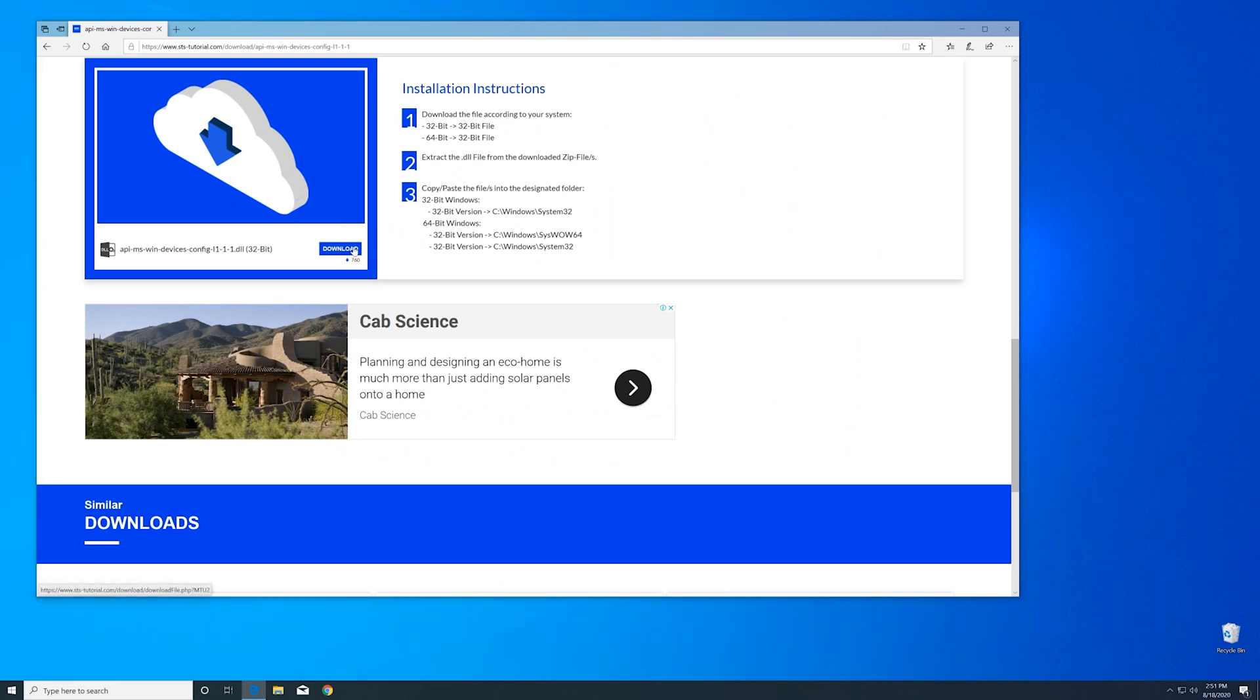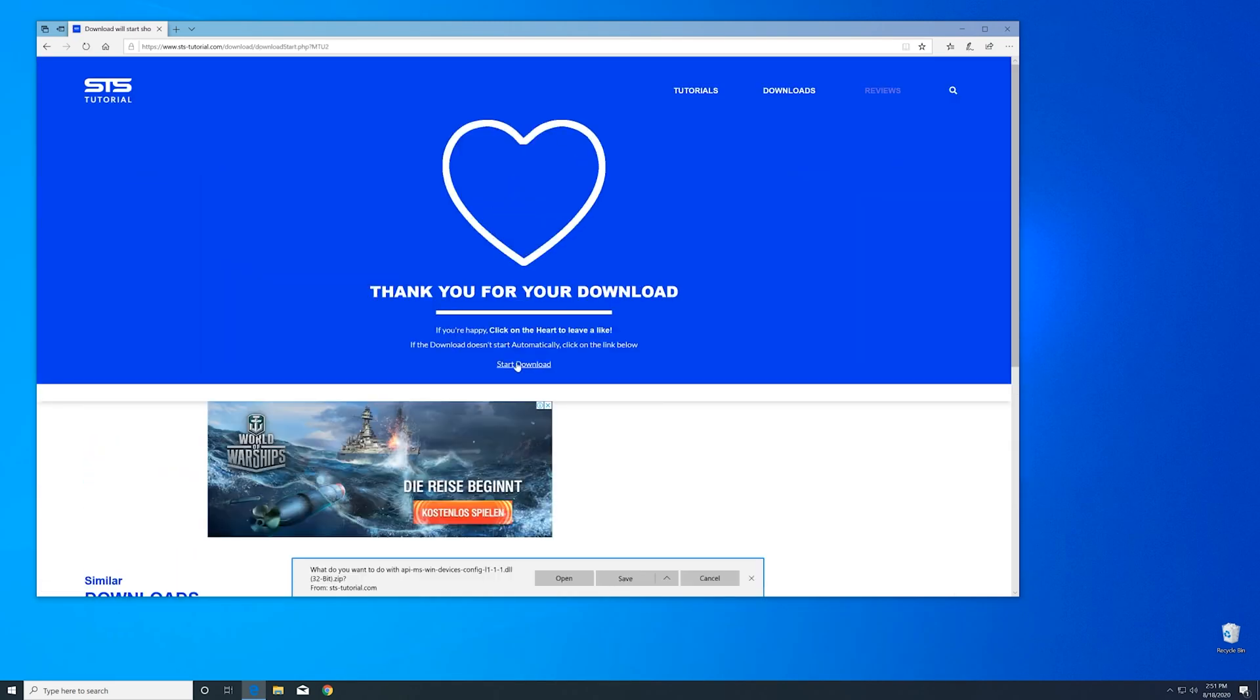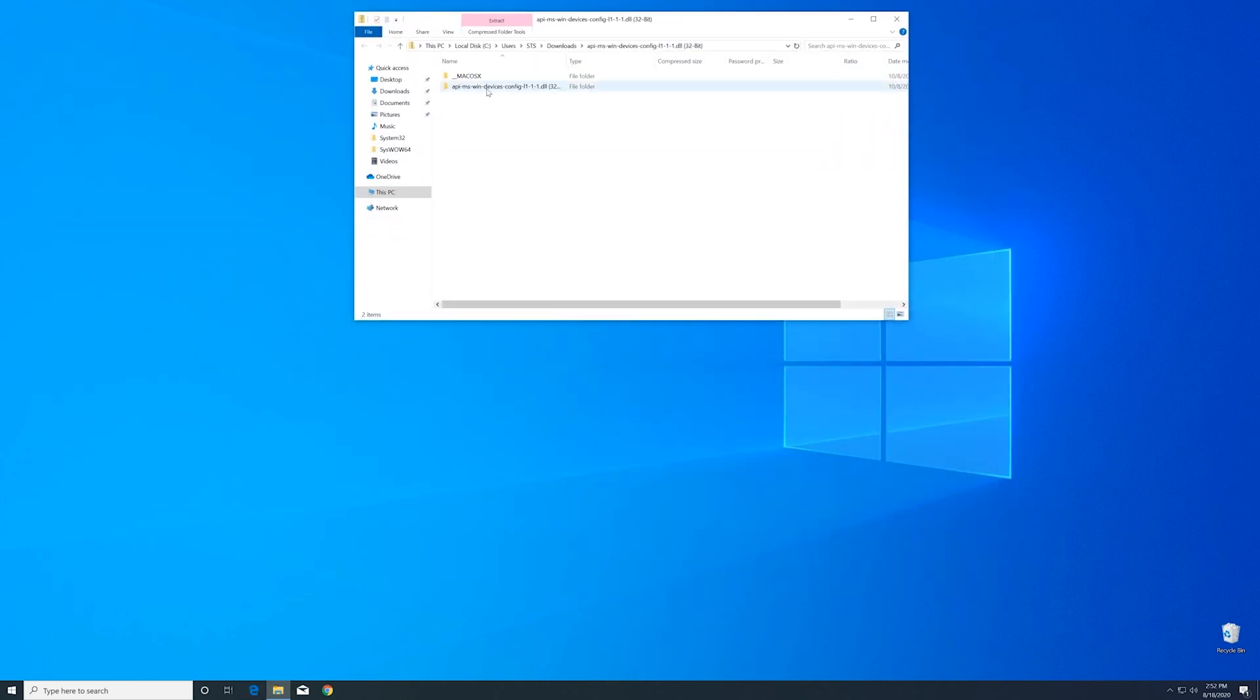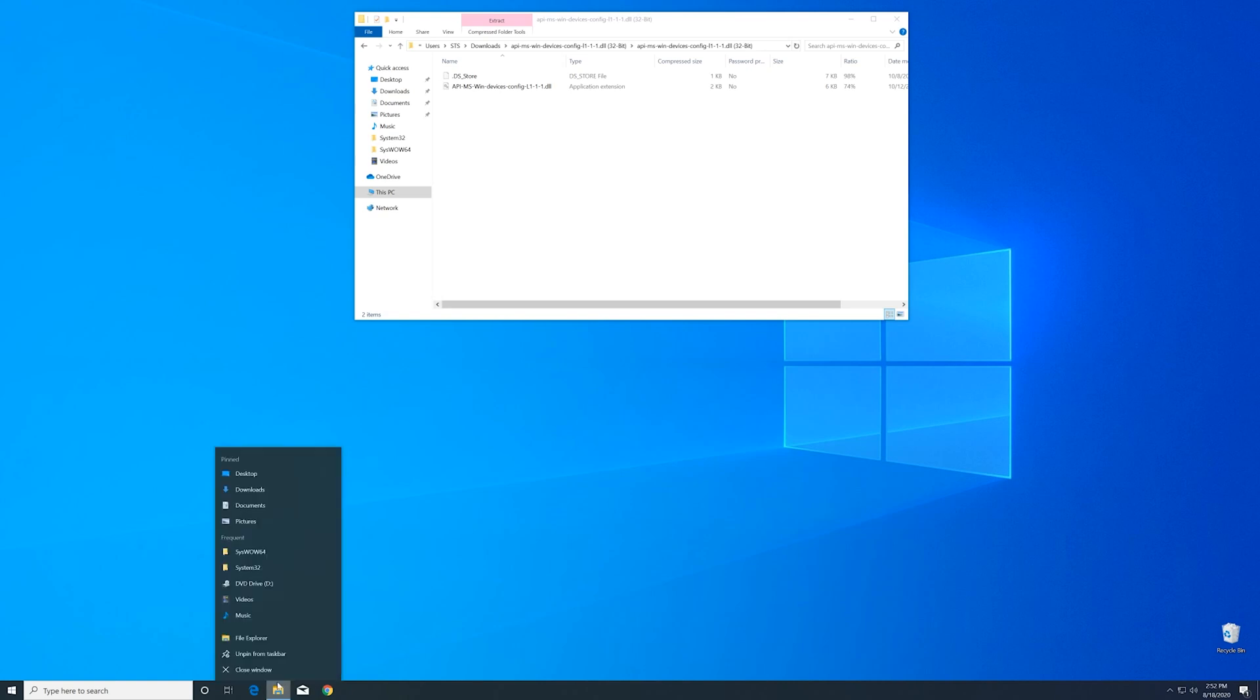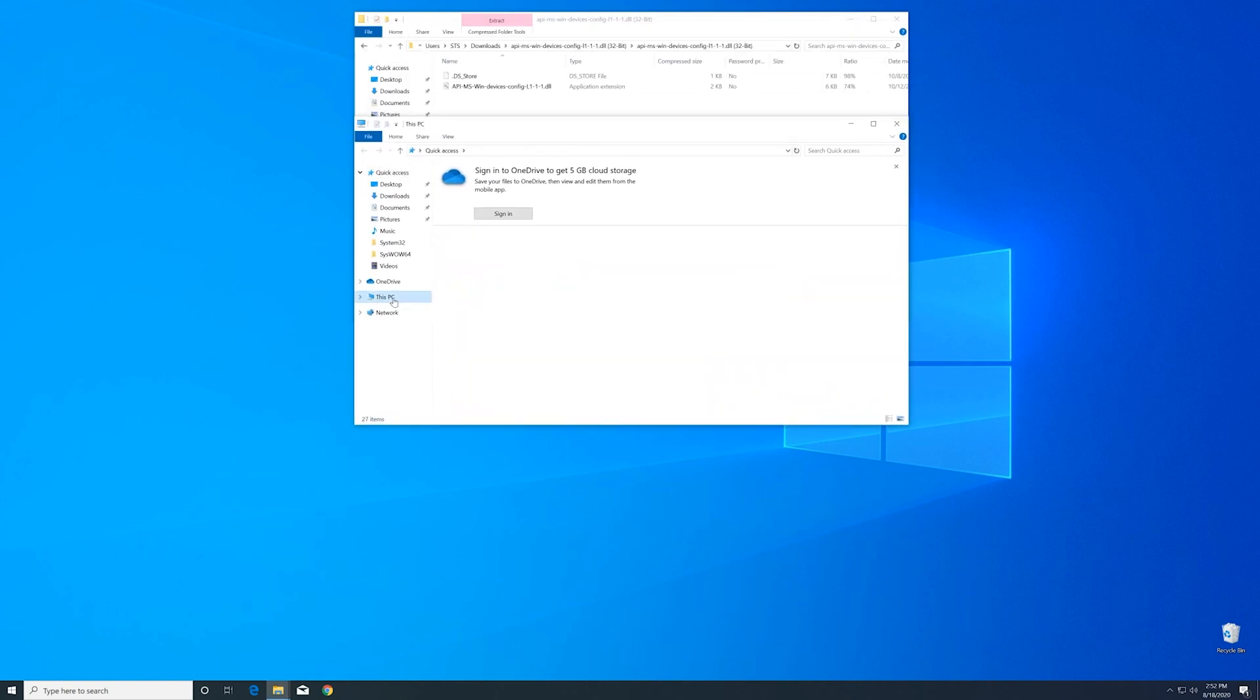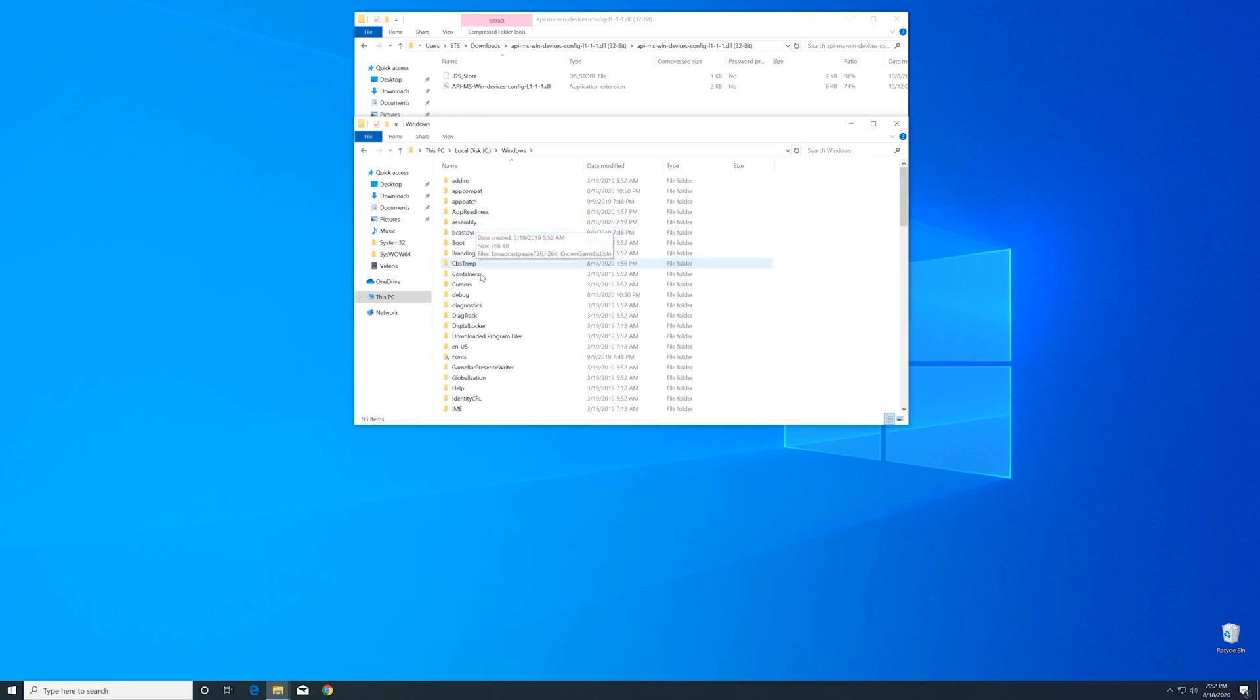Here scroll a bit down to the download section where you can download the 32-bit file. After downloading the file open it up and keep it on the screen. Now we'll need to open up the explorer and head over to our main PC. Then into our C drive and then into the Windows folder.